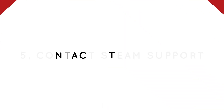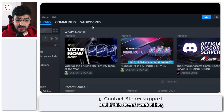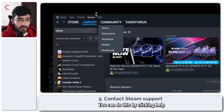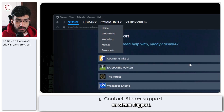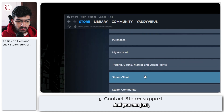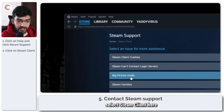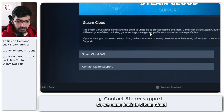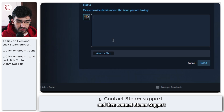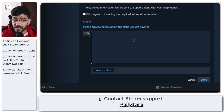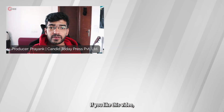If this doesn't work either, your only option left is to reach out to Steam Support. Click Help and then Steam Support — this will open the Steam Support page. Select Steam Client, describe your issue, navigate to Steam Cloud, and then contact Steam Support directly. You can provide details of the specific issue you're having and Steam should be able to sort it out for you.